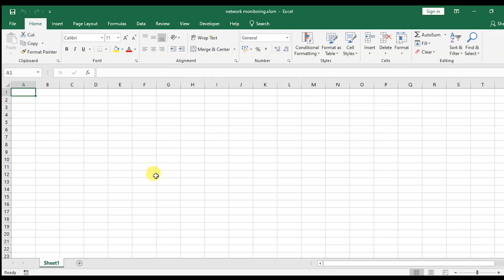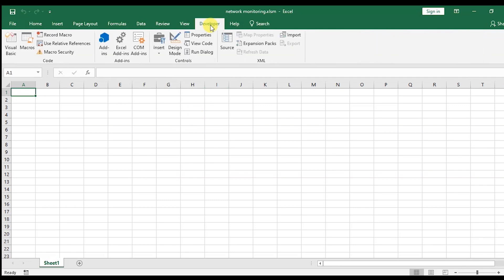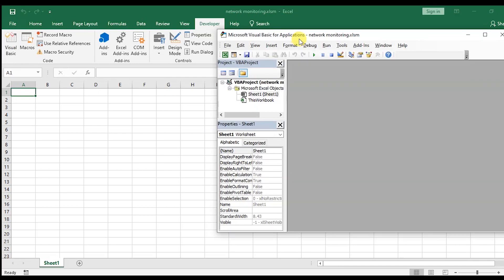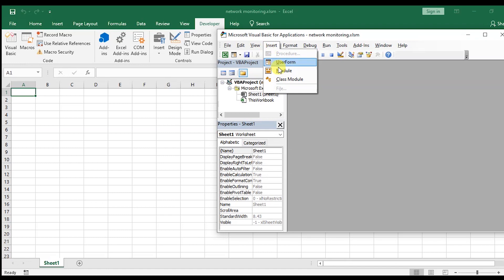Click on Developer. Now click on Visual Basic. Here, select Insert and click on Module.